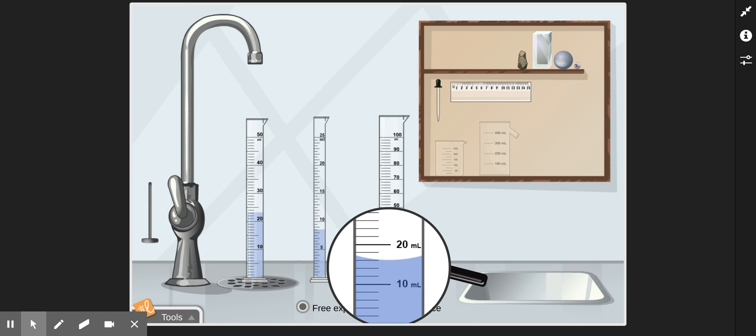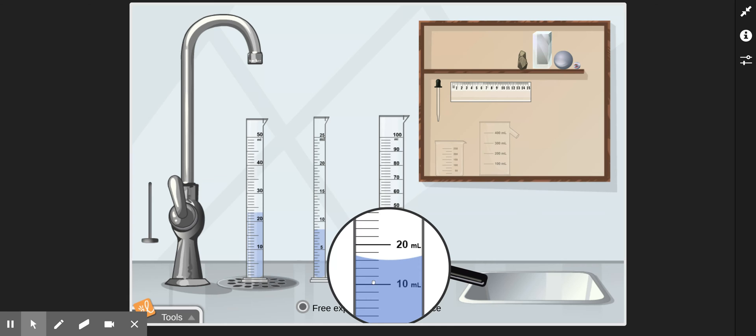When you're deciding how much or doing the calculation for how much volume changes with each line, always double check. Like, if I assumed incorrectly that these lines represented 1 milliliter, I can double check. It would go, if it was 1, it would go 10, 11, 12, 13, 14, and this line should be 15, but it's not, it's 20. So that tells us right away that those lines don't represent 1. So even if you can't remember that equation of the difference divided by the number of spaces, you can do guess and check.